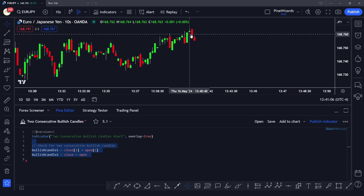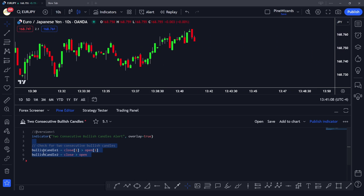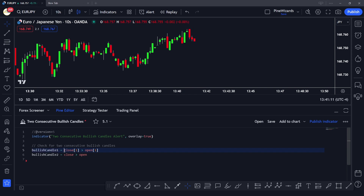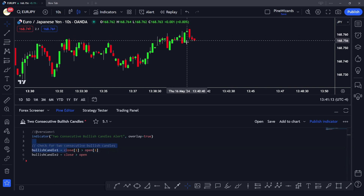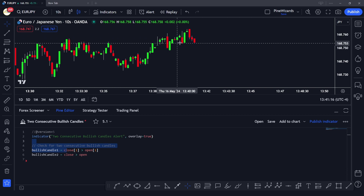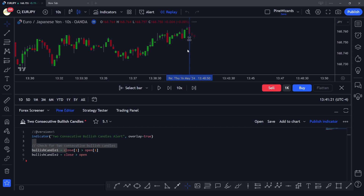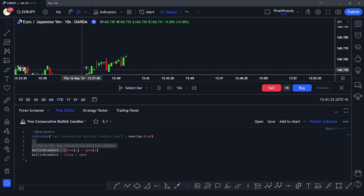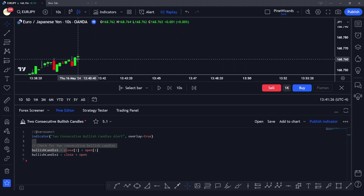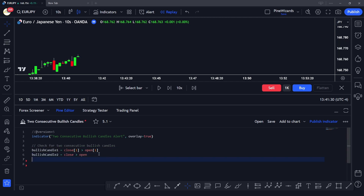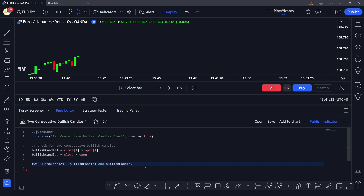In this example, we want to create an alert whenever there are two consecutive bullish candles. We're defining bullish candle one as the previous candle, and bullish candle two as the latest candle. Anytime those two candles are present on the chart, we want to get alerted. Next we create a variable that combines these alert conditions.